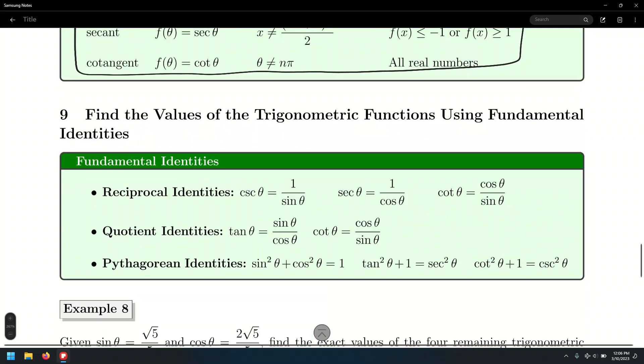We're looking at finding values of trigonometric functions, but not from the point of view of ordered pairs, but rather trig identities in this case.